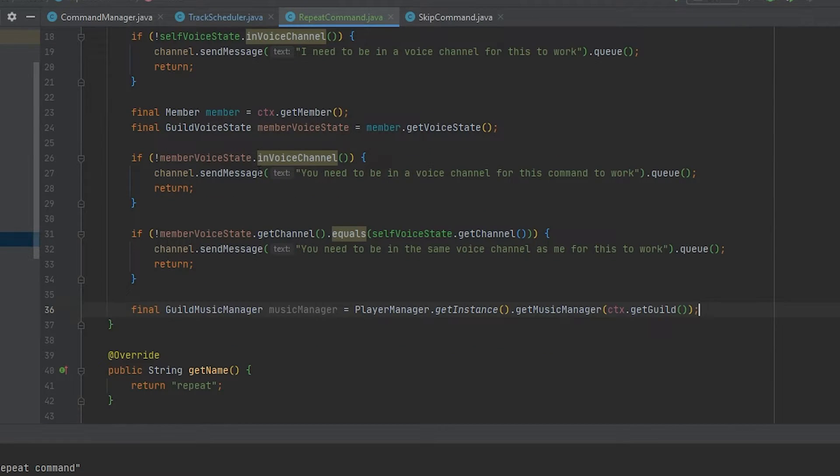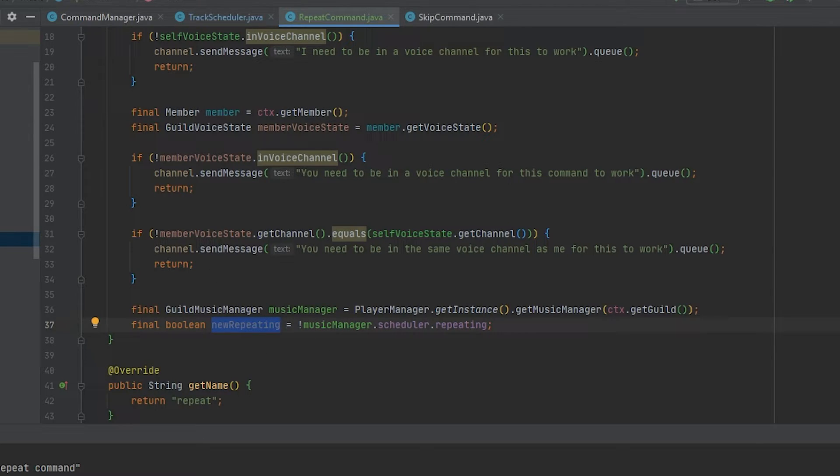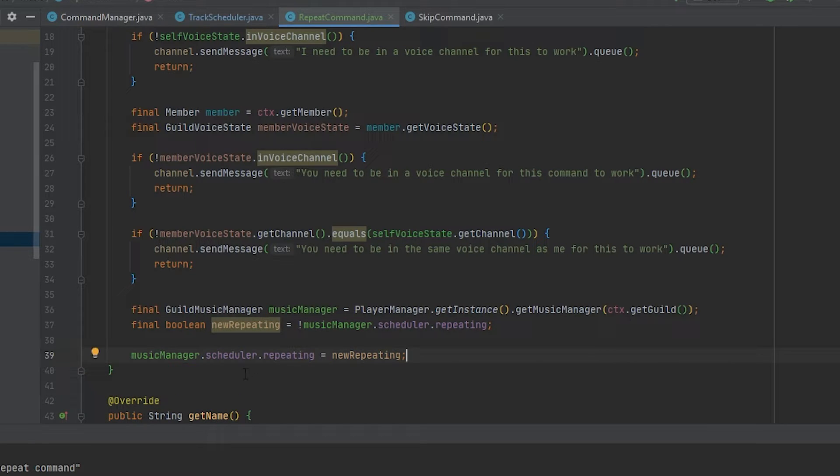What we need to do next is pretty simple. For example, we're going to get the repeating state of the track scheduler and invert it and assign it to a variable called newRepeating. And then we're going to say that repeating is newRepeating.